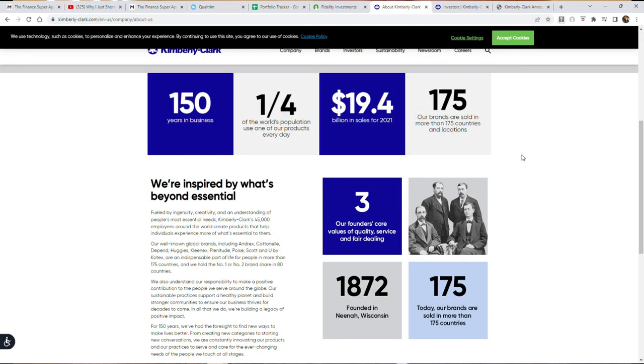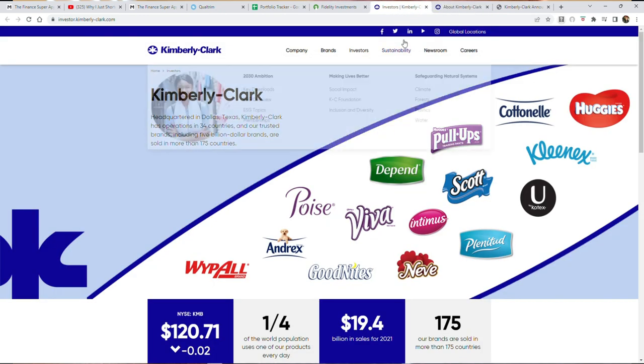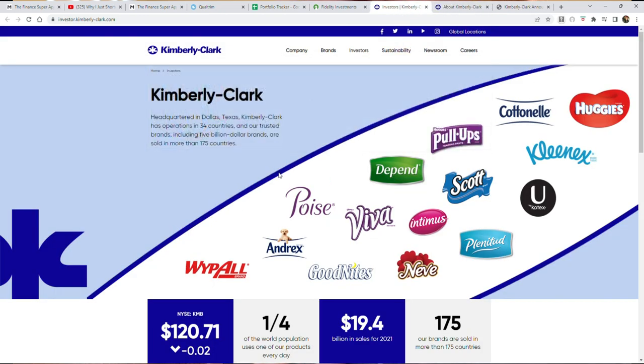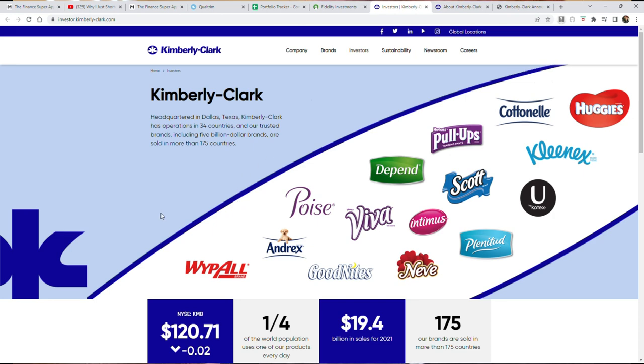Now if you don't know what this company is, I'll go ahead and showcase it for you because if you don't know the name Kimberly Clark, you probably know at least some of these brands. Now these are some of their top brands that they're highlighting here on their main investor relations page. Headquartered in Dallas, Texas, they own a plethora of brands including Viva, Scott, Pull Ups, Cottonelle, Kleenex, Huggies, Kotex and many others.